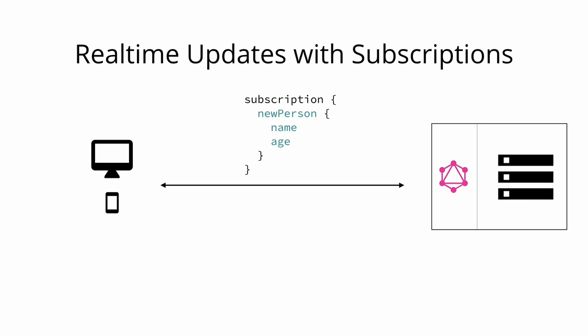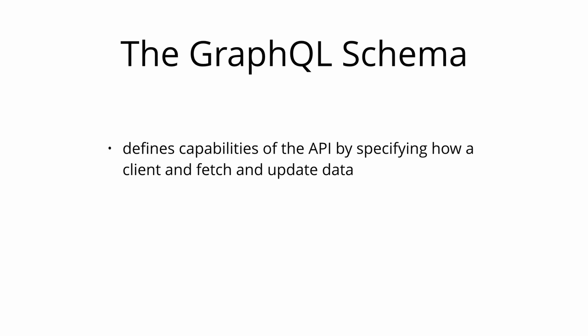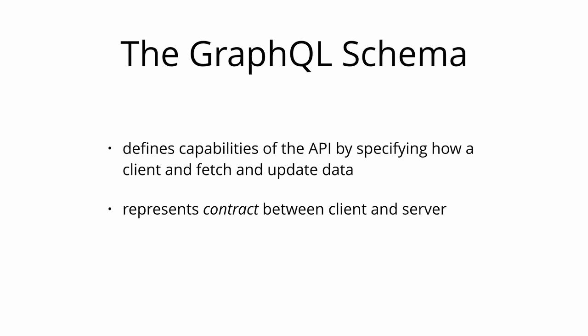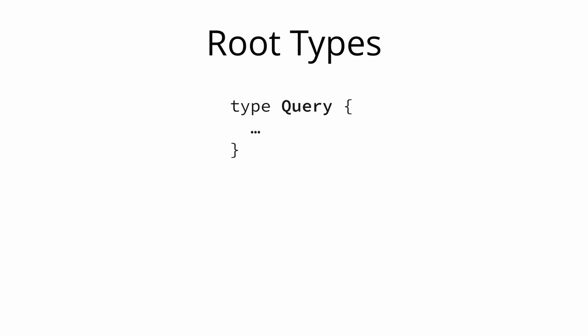Now that you have a basic understanding of what queries, mutations and subscriptions look like let's put it all together and learn how you can write a schema that would allow to execute the examples you've seen so far. The schema is one of the most important concepts when working with a GraphQL API. It specifies the capabilities of the API and defines how clients can fetch and update data. It is often seen as a contract between the server and the client and in general a schema is simply a collection of GraphQL types.